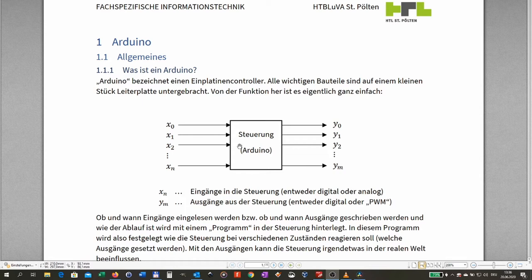In our control system, the logic which decides what shall be done with the outputs based on the inputs is done in software. We write a program on the computer, compile it, and send it down to our control system, which then executes it. A control system where the logic is programmed in software is called a PLC — a Programmable Logic Controller.